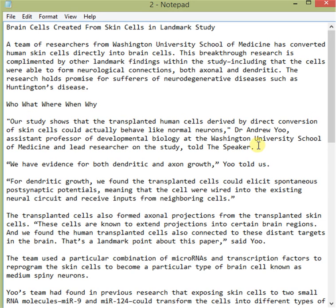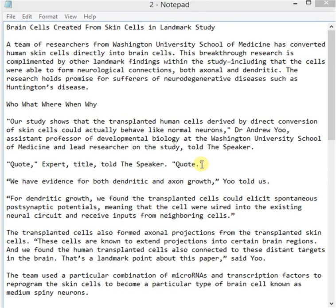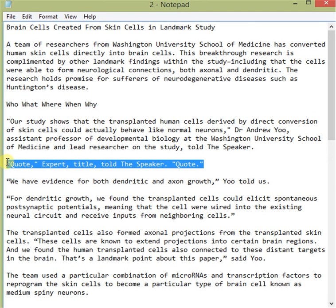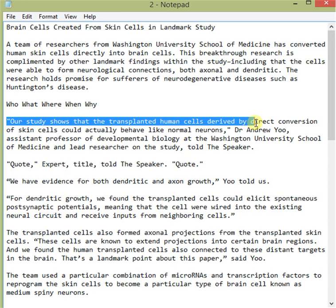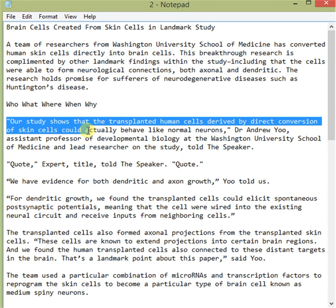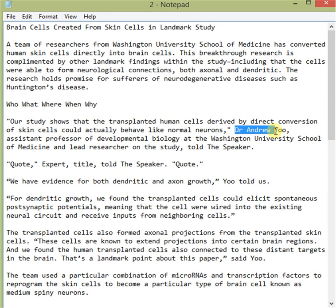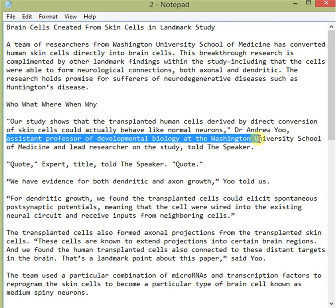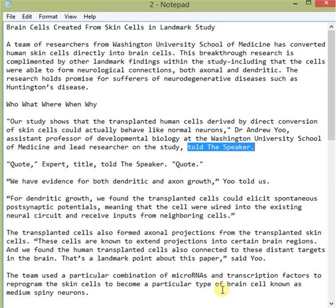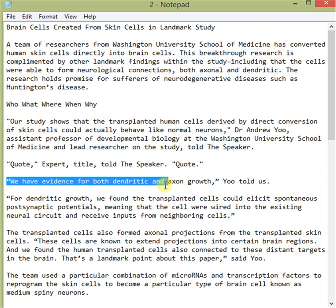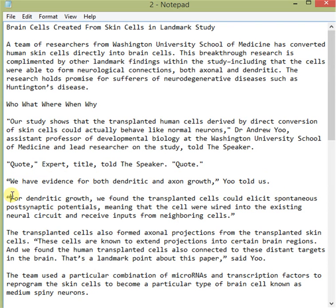The second paragraph begins with a statement from an expert. This adheres to a formula that goes something like: quote, expert title, told the speaker, quote. For example: 'Our study shows the transplanted human cells derived by direct conversion of skin cells could actually behave like normal neurons.' Dr. Andrew You, Assistant Professor of Developmental Biology at the Washington University School of Medicine and lead researcher of the study, told the speaker: 'We have evidence for both dendritic and axon growth.'